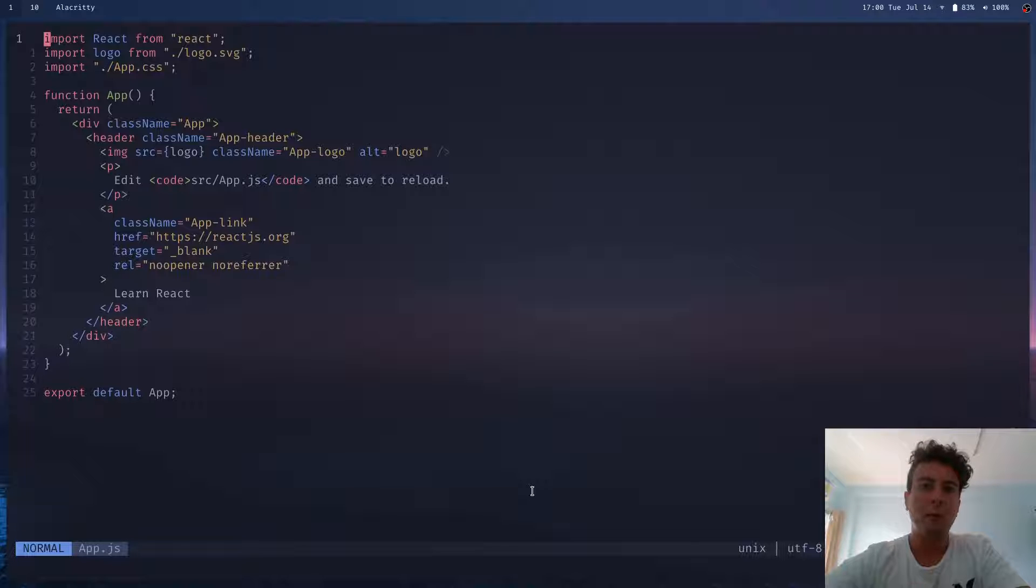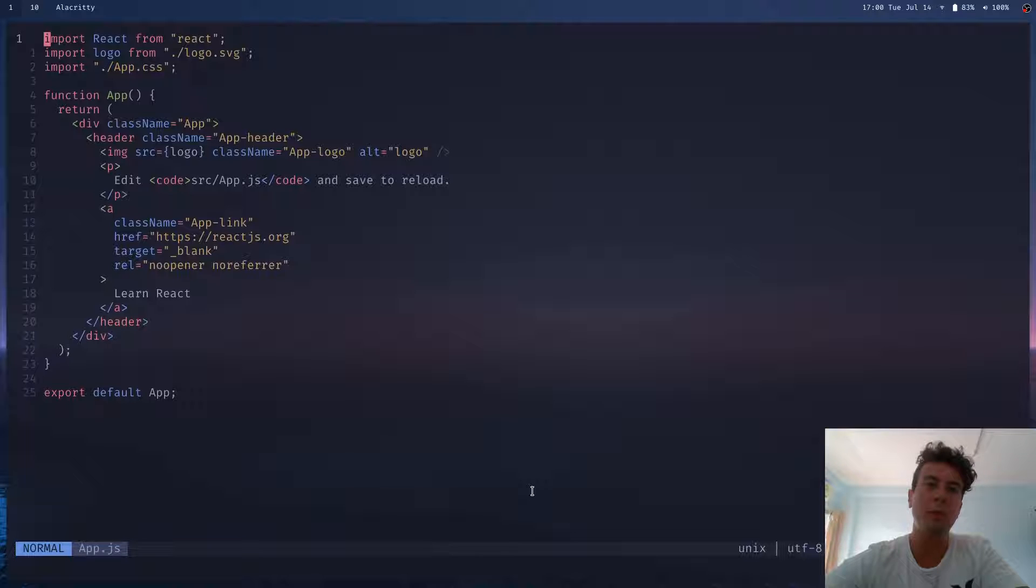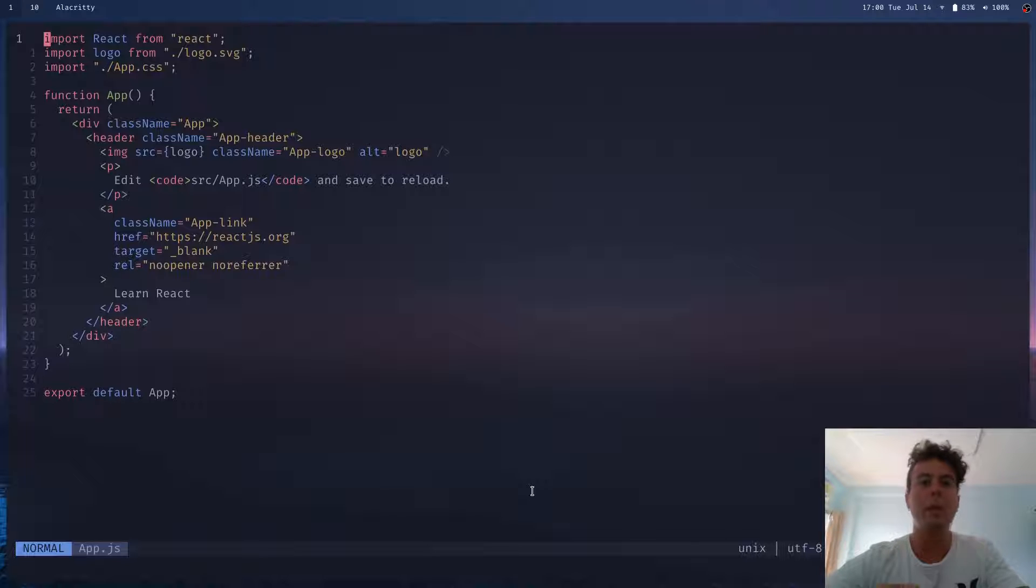But even if you're totally satisfied with your IDE and development environment, I still think you should learn Vim, just because it's so useful once you actually get the hang of it.